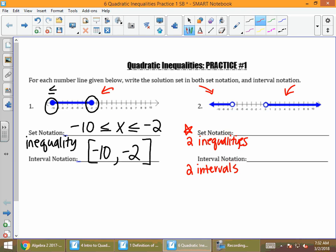For this first part, notice that the endpoint is an open dot at negative 7. Since the arrow is going to the left, you're going to say all those x's are less than negative 7, because going to the left those numbers are smaller than negative 7. I have to put the word 'or' here because I have two number lines — the value of x is in the left ray or it's in the right ray.